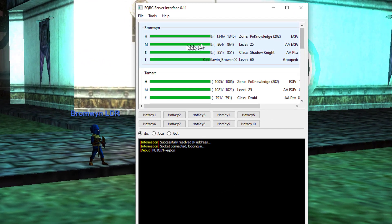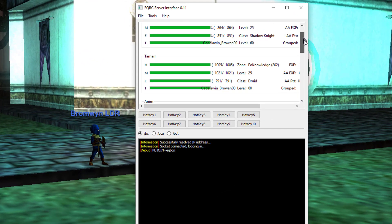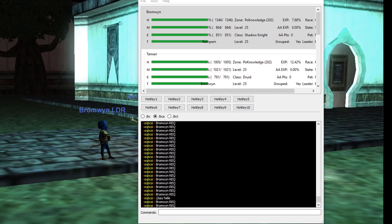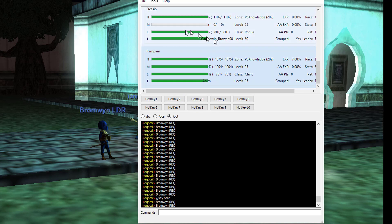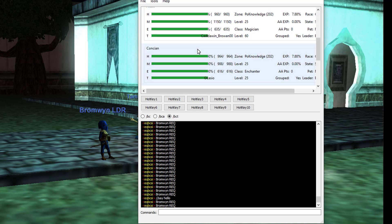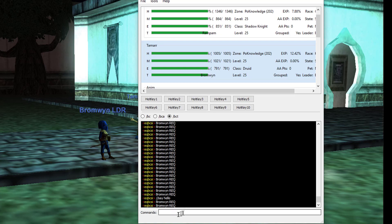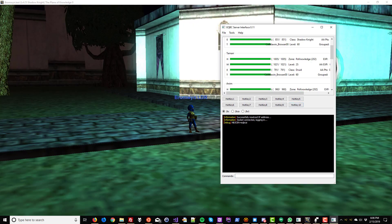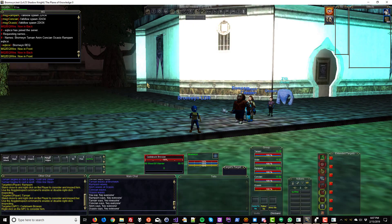This gives you a nice little visual representation of your group — their health, their mana, and so on. You can also issue commands from the EQBCI interface. If you have BCAA selected up top, just type slash slash say hello to make all of your characters say hello. If you have BCT selected — which stands for box chat tell — highlight a character and that's the one you're sending a box chat tell to. So I'll type slash slash cast two and she'll cast that buff again. If you want to learn more about EQ Box Chat, there are links in the description.